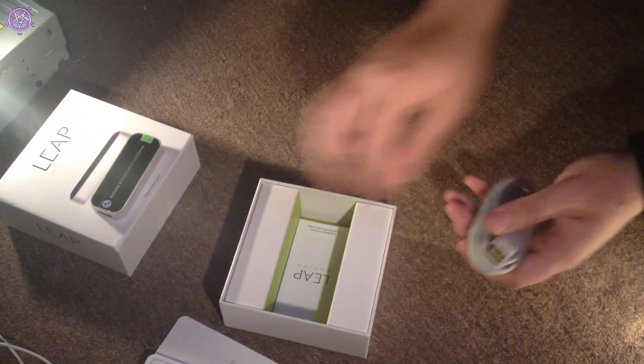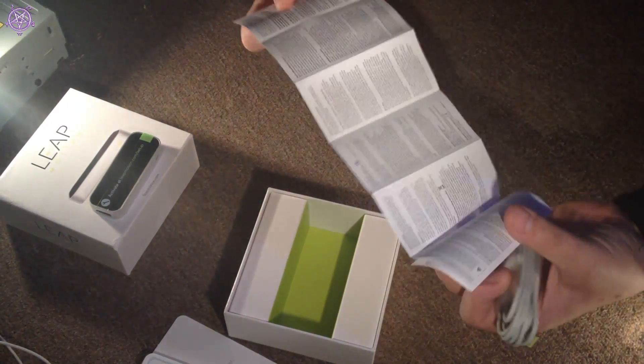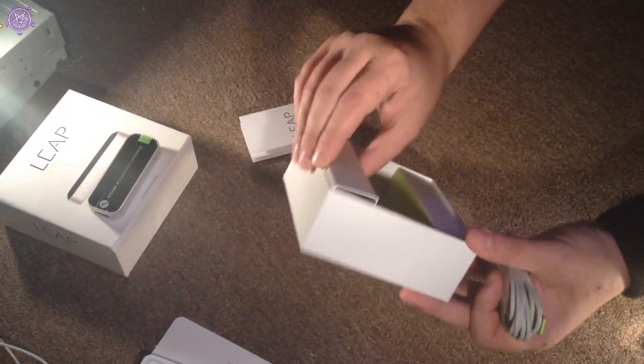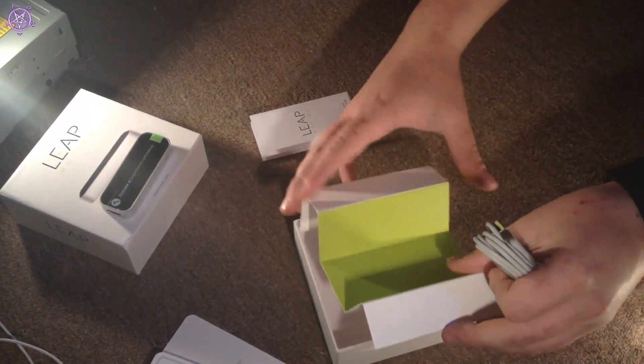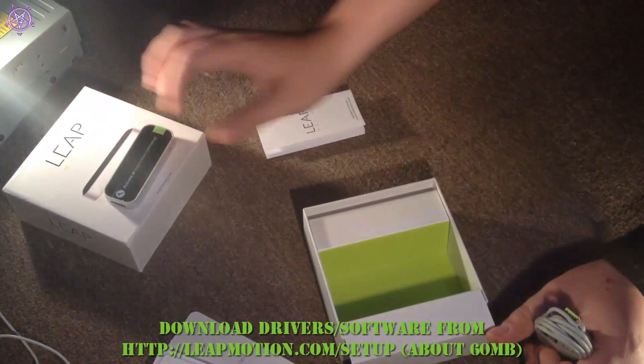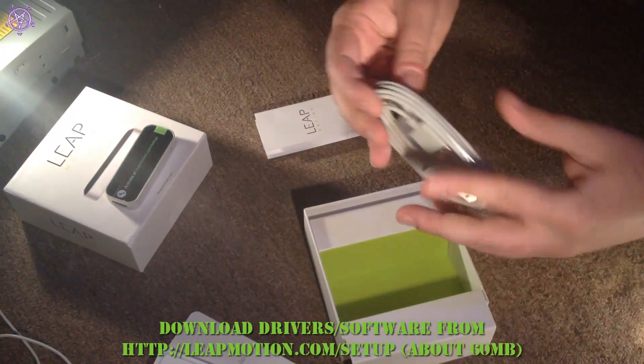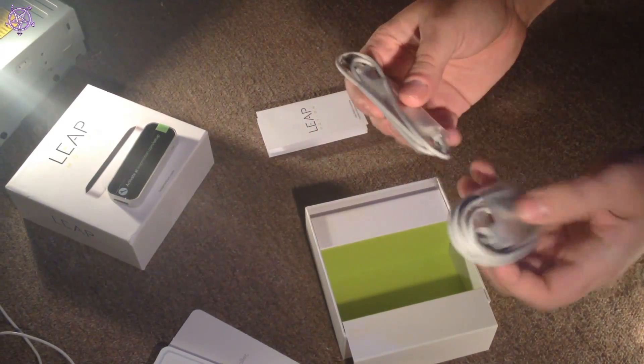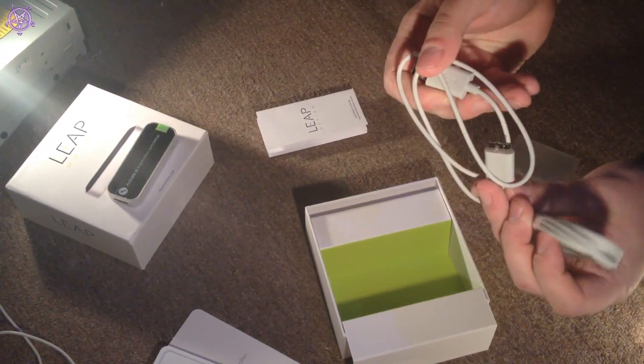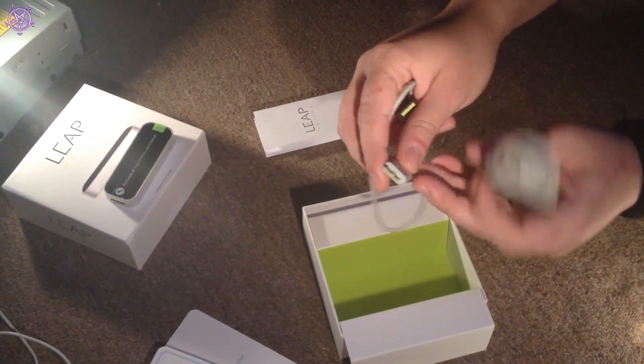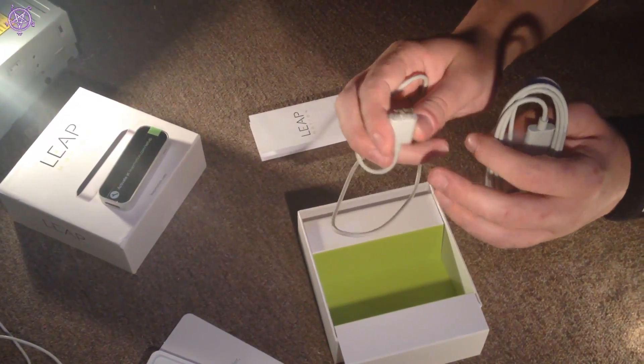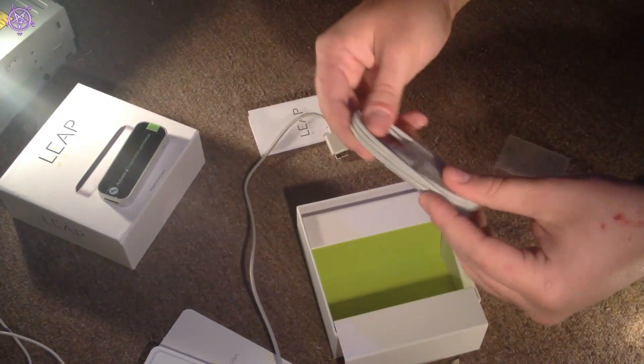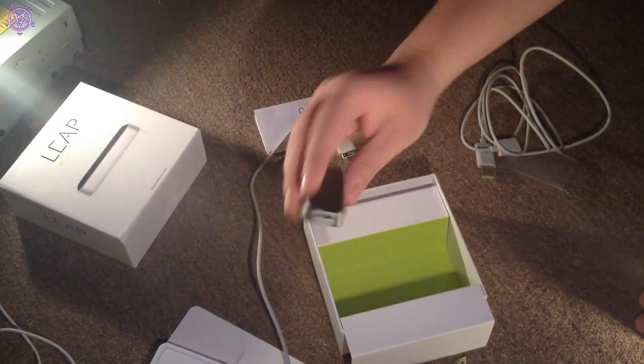Cables, some kind of manual, and I actually checked the drivers already. There is no driver CD, you have to download them from leapmotion.com setup. I already have the drivers, so I'm just gonna connect it up and see how it's gonna look like. There are two types of cables, this actually looks like a USB 3 by the looks of this. That's a short one and here's a long cable. I think it's time to connect it up and see how it works.